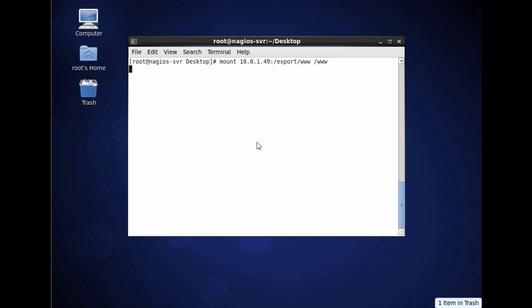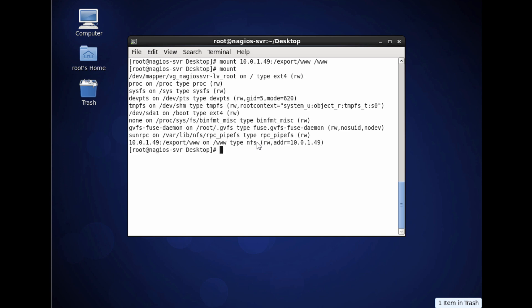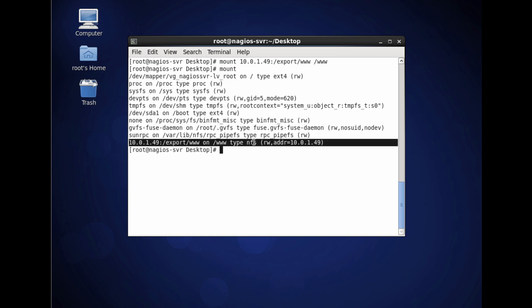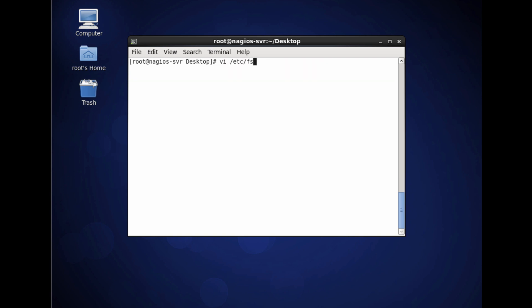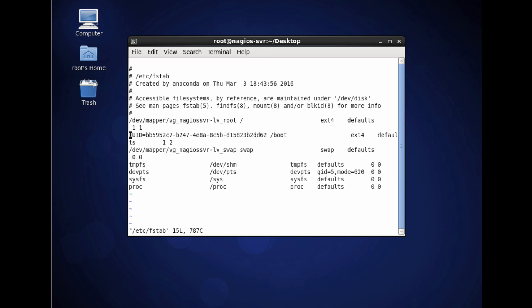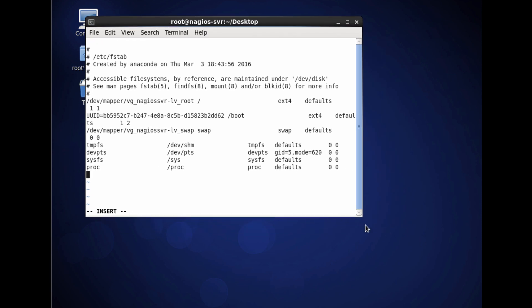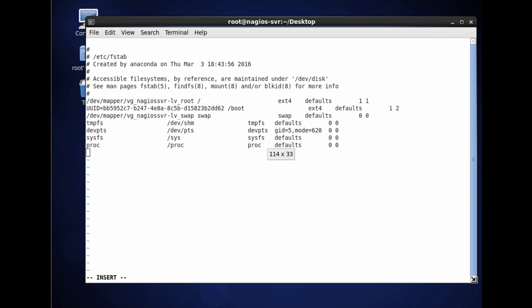On the client, issue the mount command with the IP address of the NFS server, the exported file system path, and the local directory you want to mount it to. You can also use the showmount command to browse NFS servers and see what file systems they're sharing out. If you don't know the file system path being shared, point showmount at the NFS server to collect that information. If you want the file system mounted at boot, add it to the /etc/fstab file - the file system table.